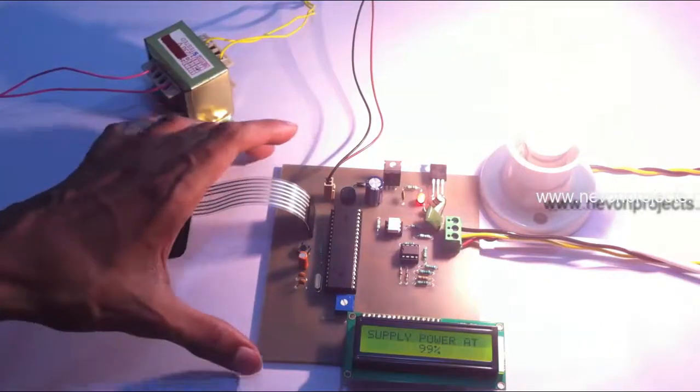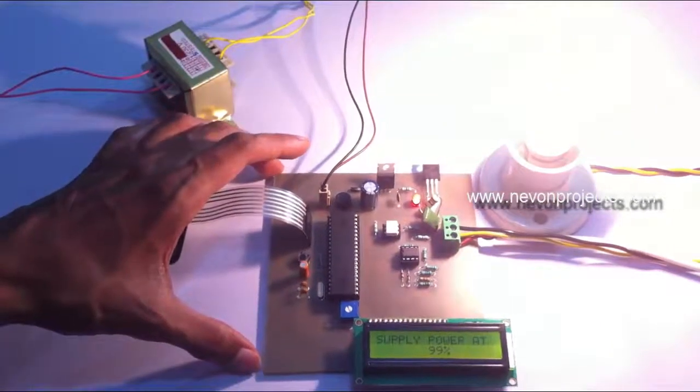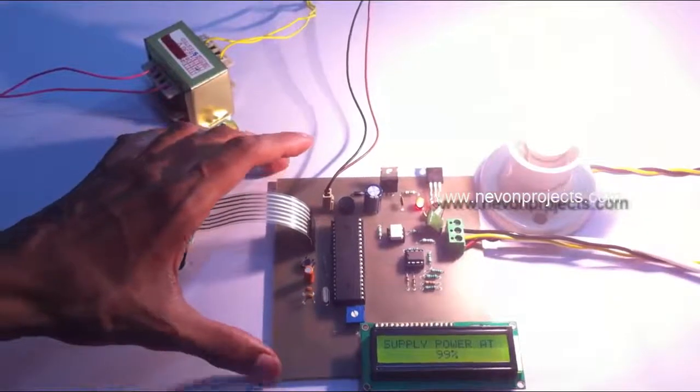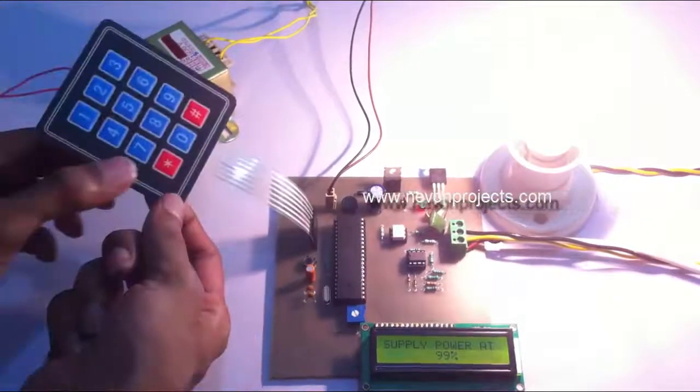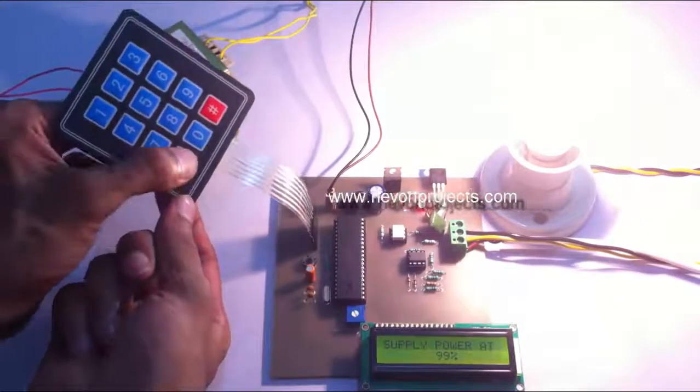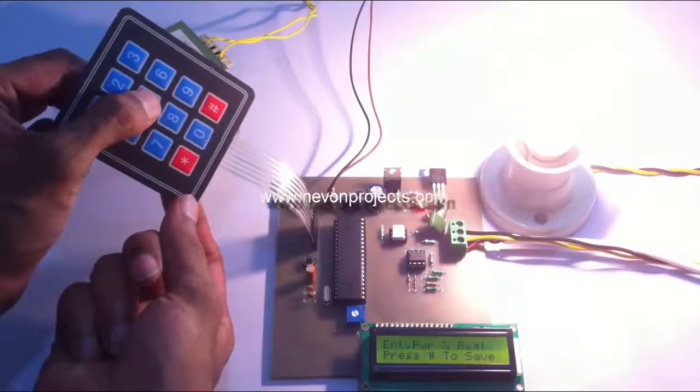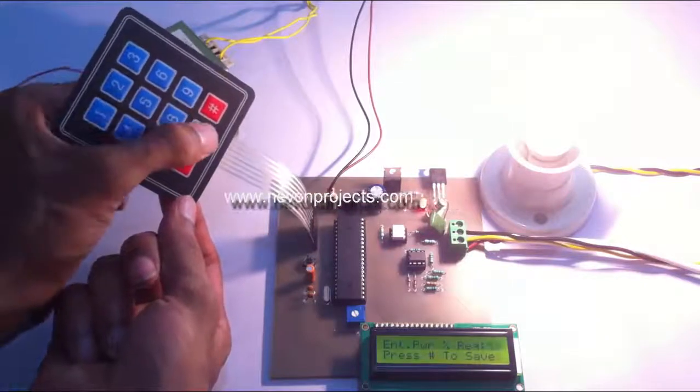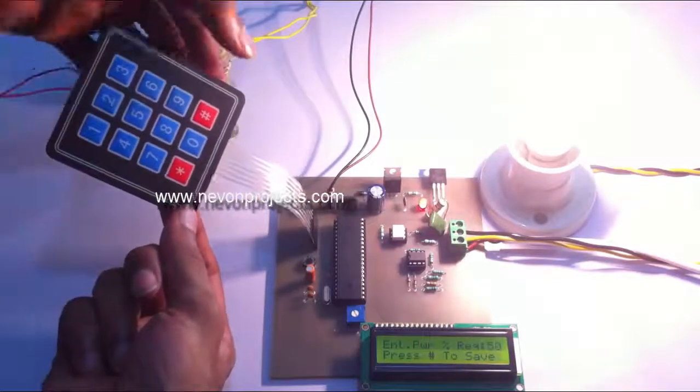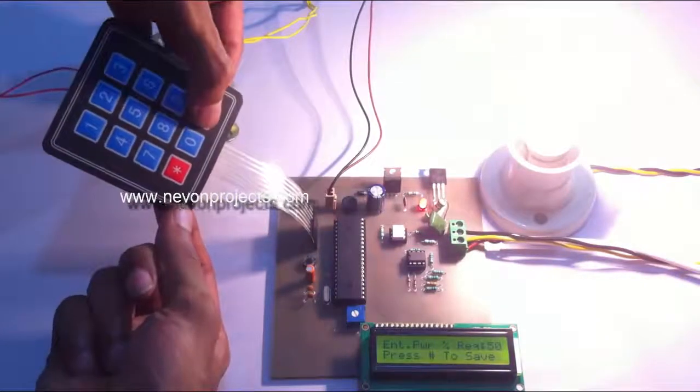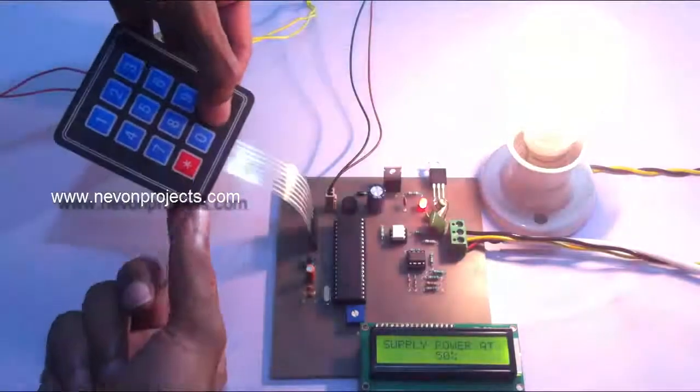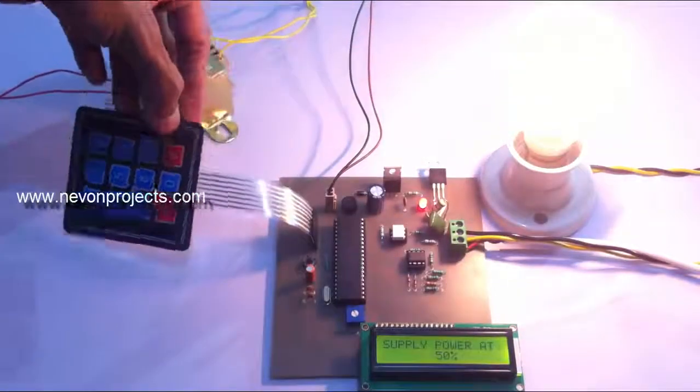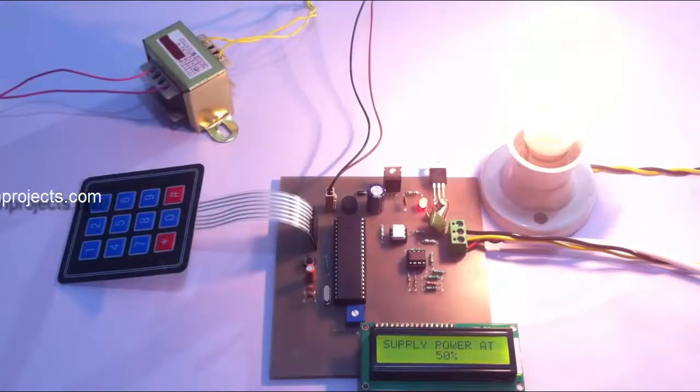Now let's supply 50% power to it. Let's enter 50 and press star again. As you can see, the bulb is glowing at 50% intensity.